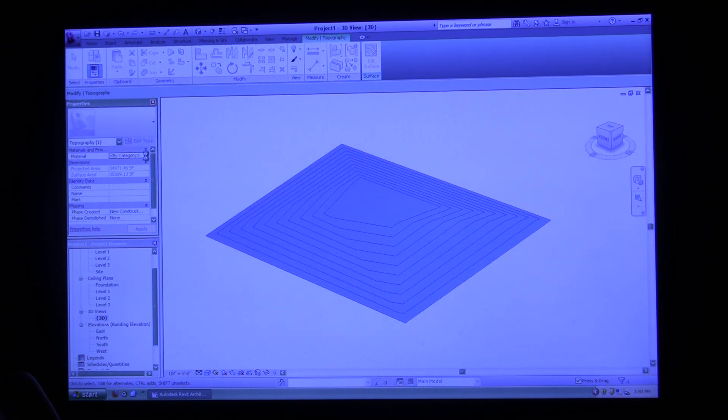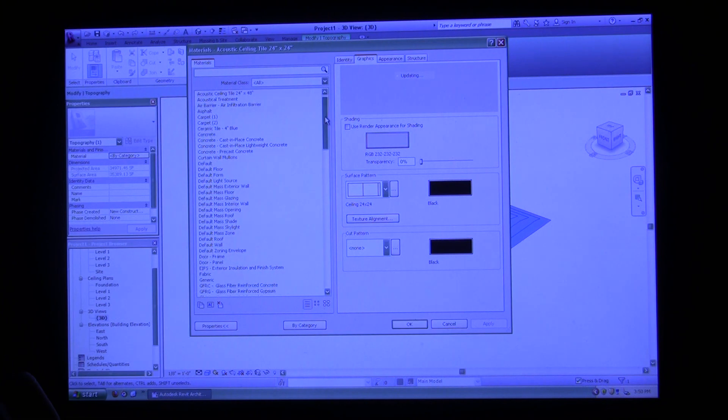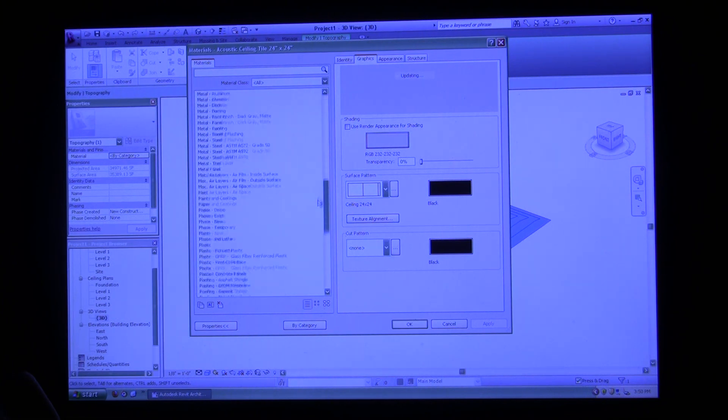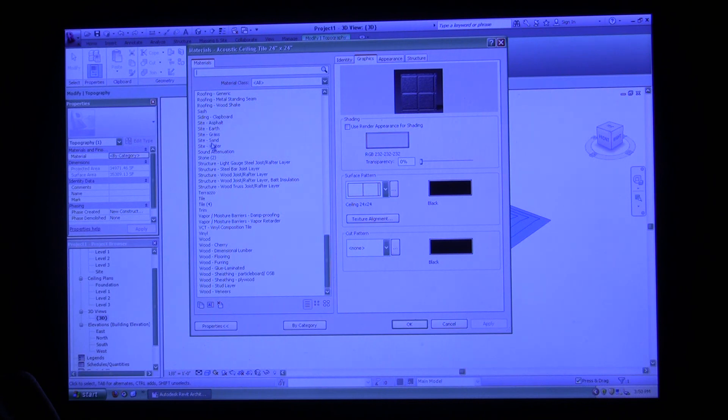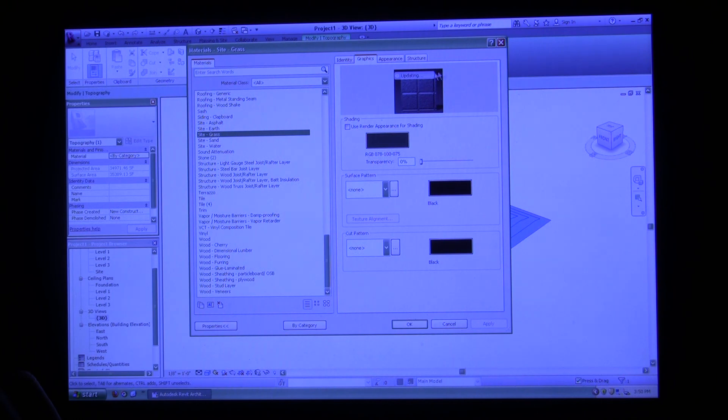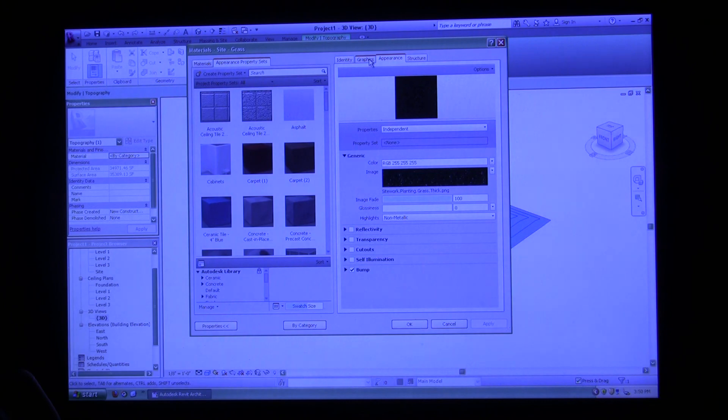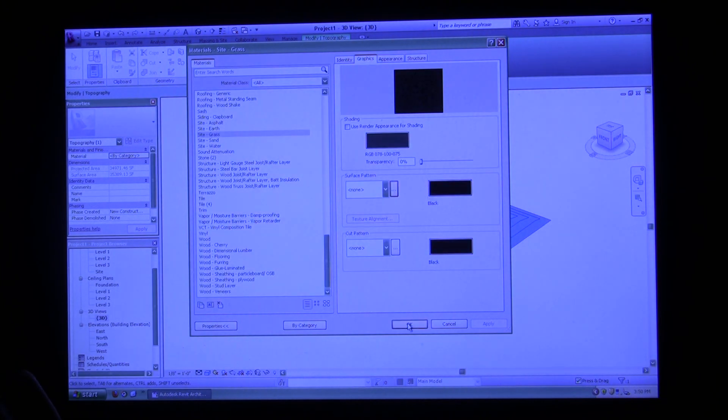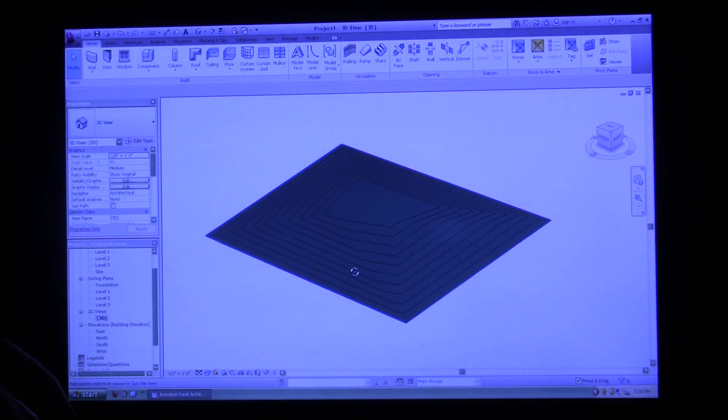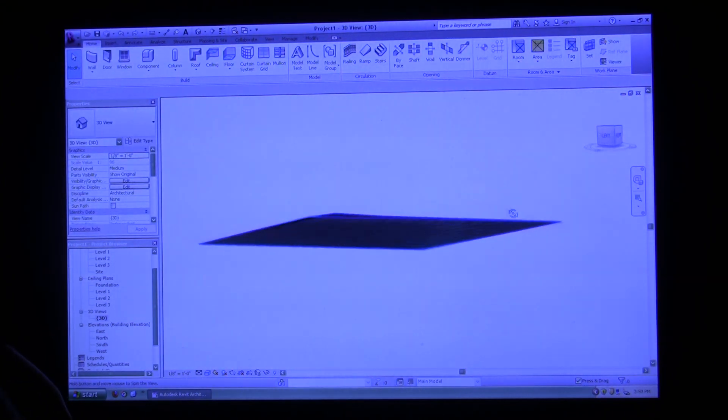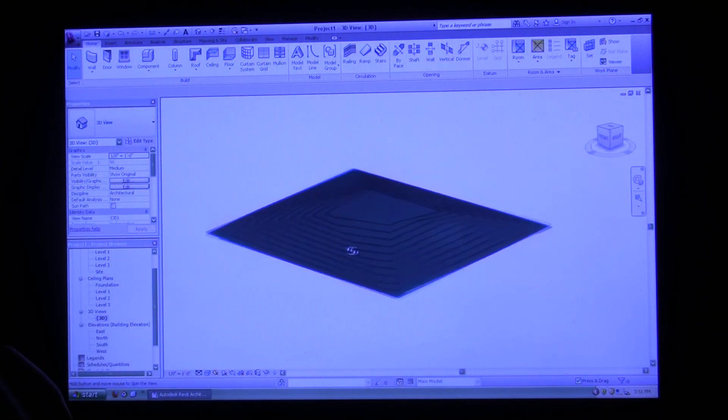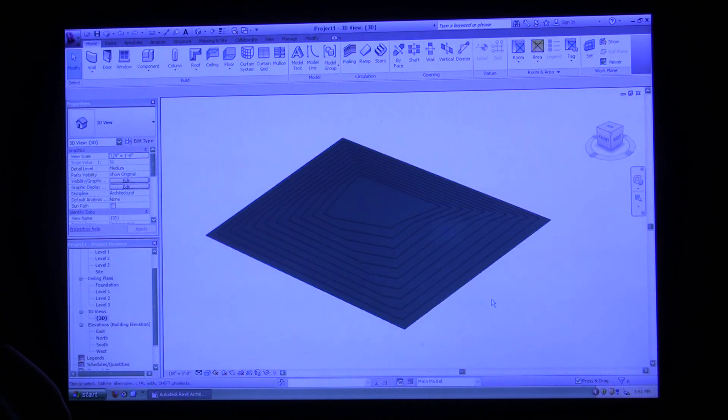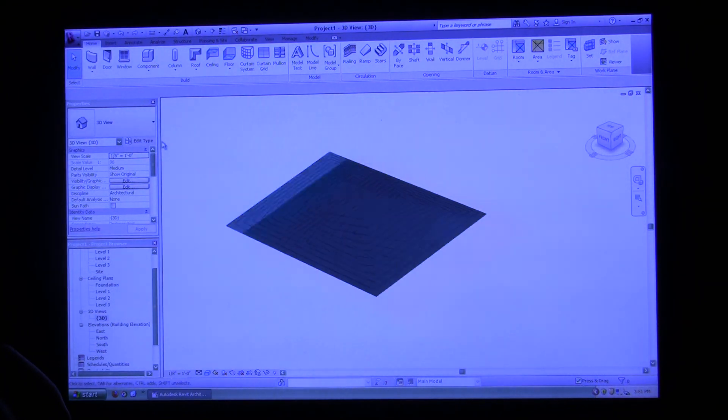You can click that material and it'll load a materials palette. If we scroll all the way down, we can see a whole bunch of different site materials. We're going to click site grass and it'll update, and you can play around with this. You can have different surface patterns, different appearances. We're just going to go with the generic Revit one for right now, so we're going to click OK. If we click off of it, we can see that it changed in our shaded view. So that's the basics of topo tool.